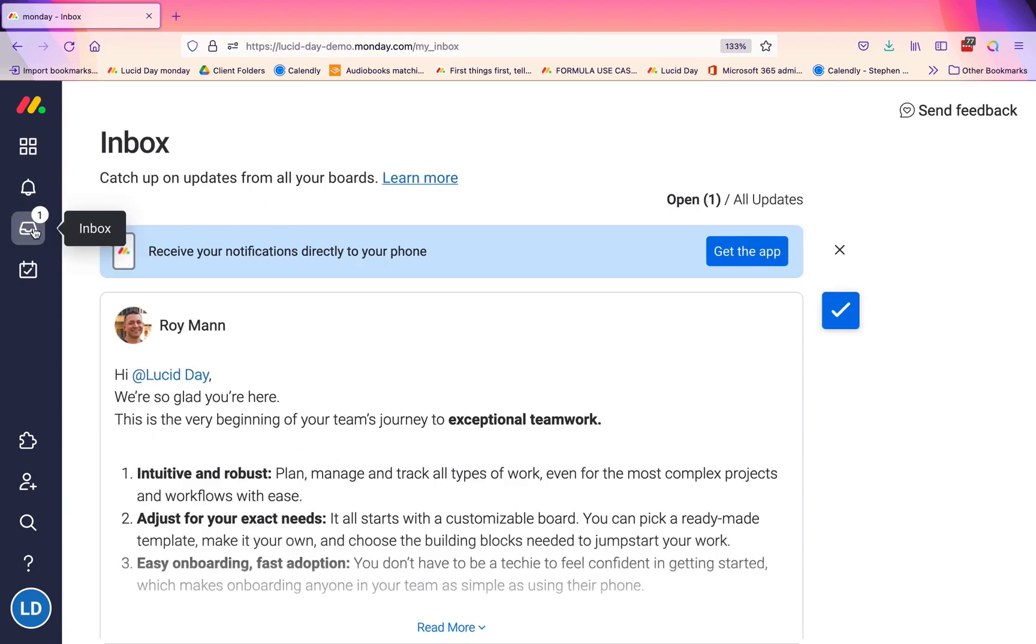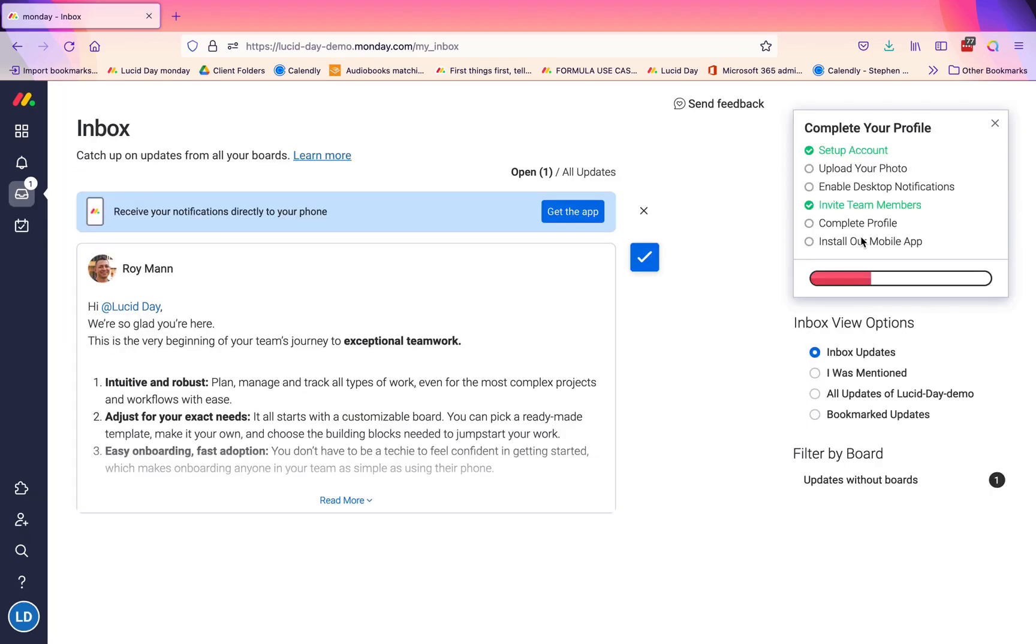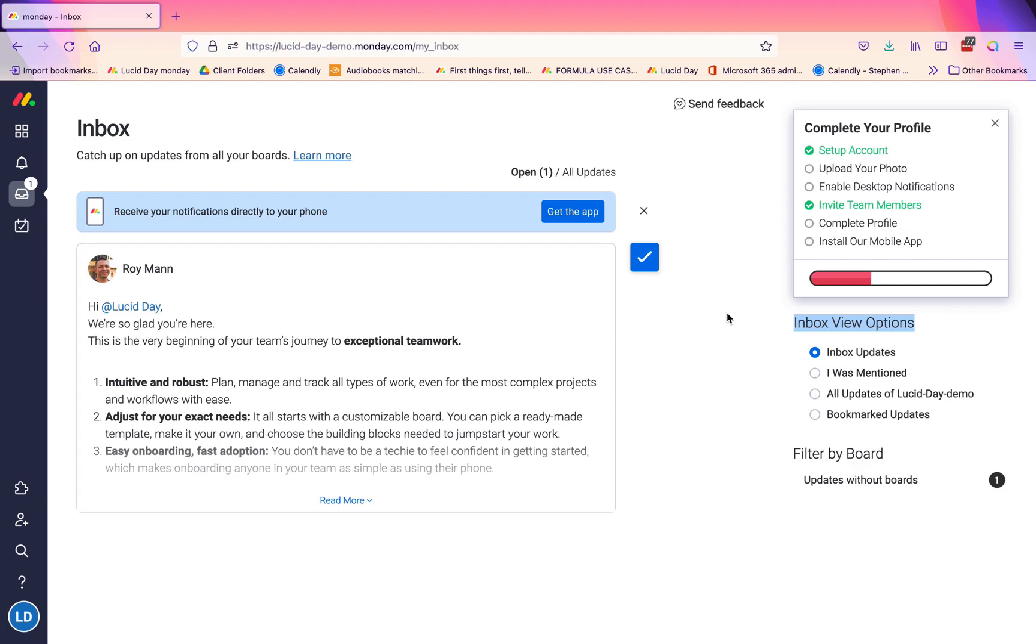In your inbox, you're going to have the option on the right-hand side for inbox view options. Now, if you don't see this, it's because your screen is a little bit too big, so decrease the size either by doing Control minus or Control zero if you're on a PC, or Command zero or Command minus if you're on a Mac.